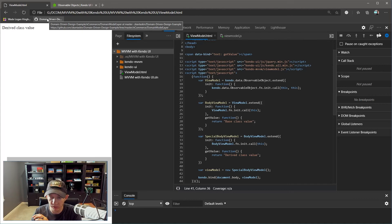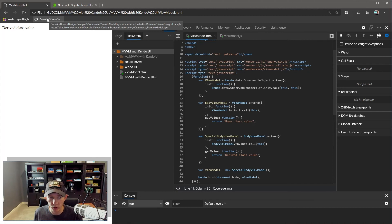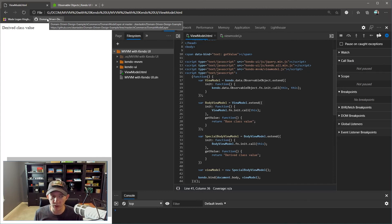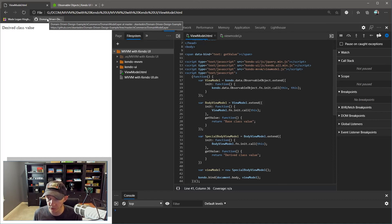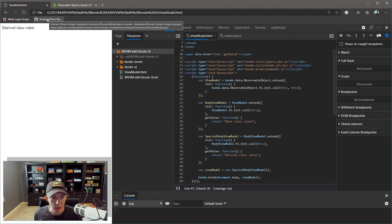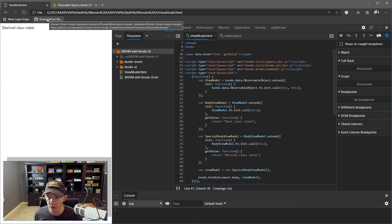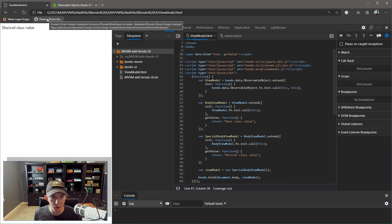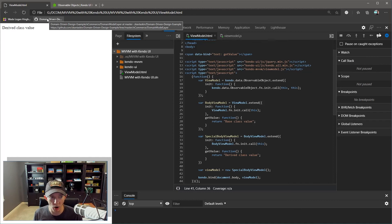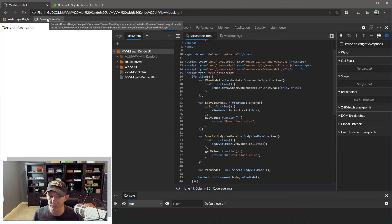I've written thousands of lines of code in real software, in production, using this technique. It works, it scales. We've got lots of derived view model classes, we've got tons of code, it works really well. So there you have it. Again, if you like the content, give this a like and a subscribe. I'm going to have many more videos to come regarding the Kendo UI for jQuery framework by Progress Telerik. Thank you, and we'll see you next time.